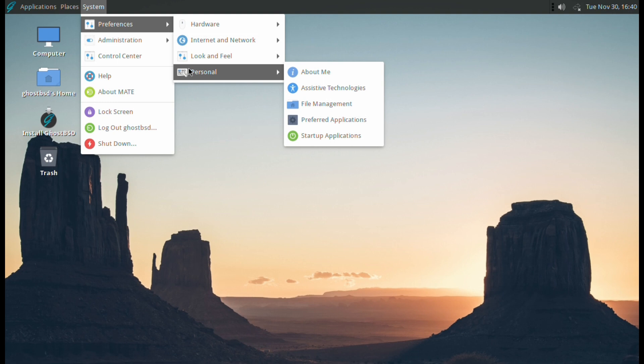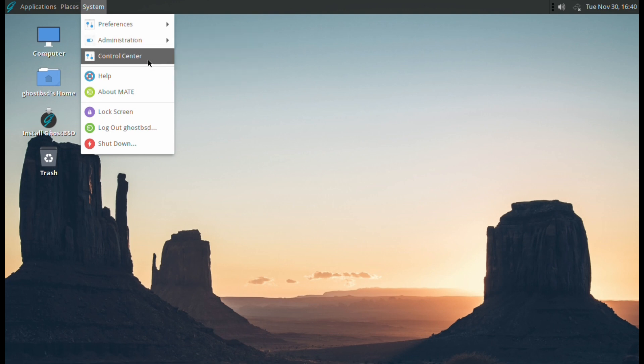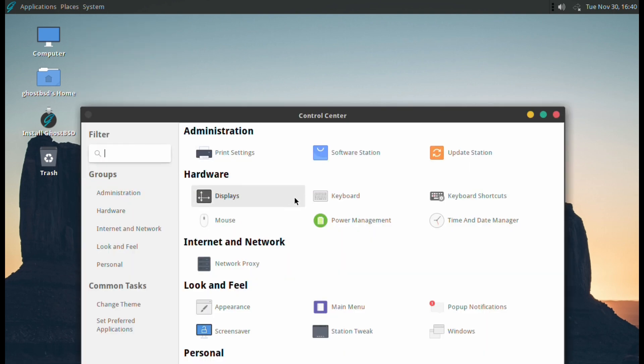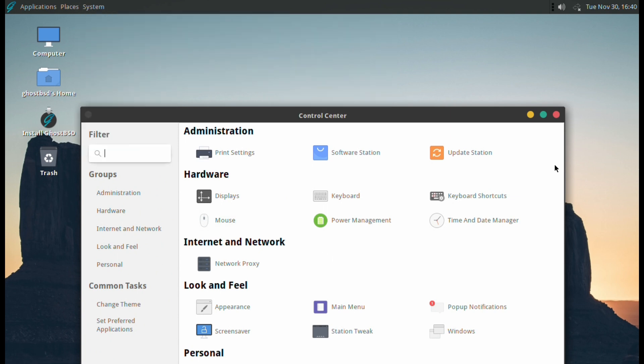Under Administration you've got Print Settings, Software Station, and Update Station. And we have Control Center which basically just mirrors what's available in the menu under System. All those items there you'll find in one central area with all of them.